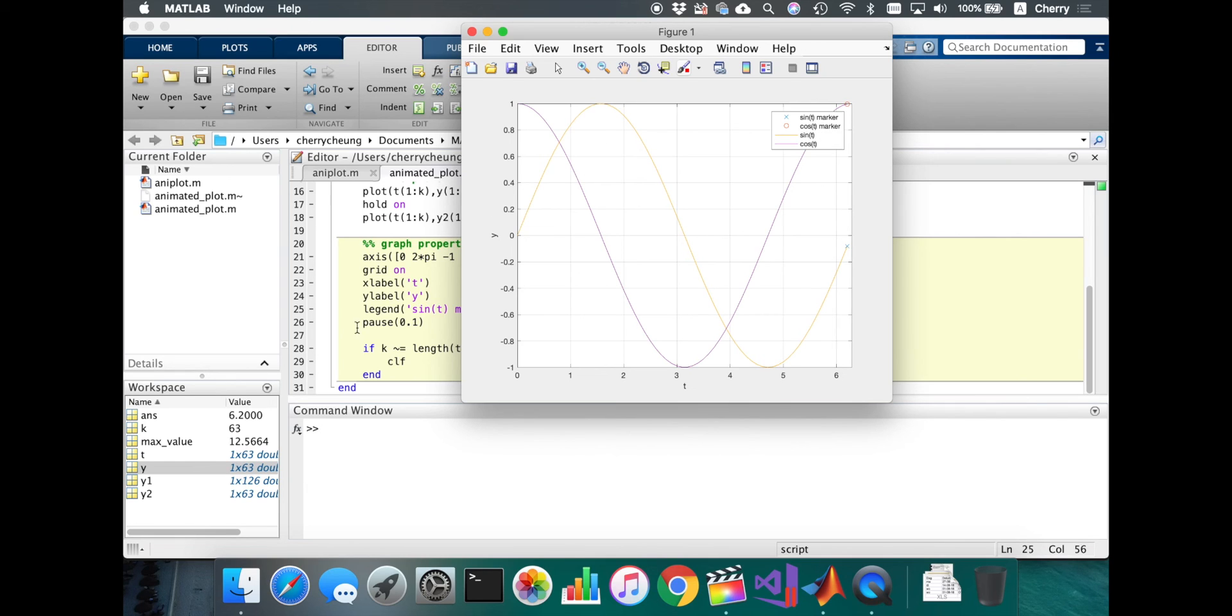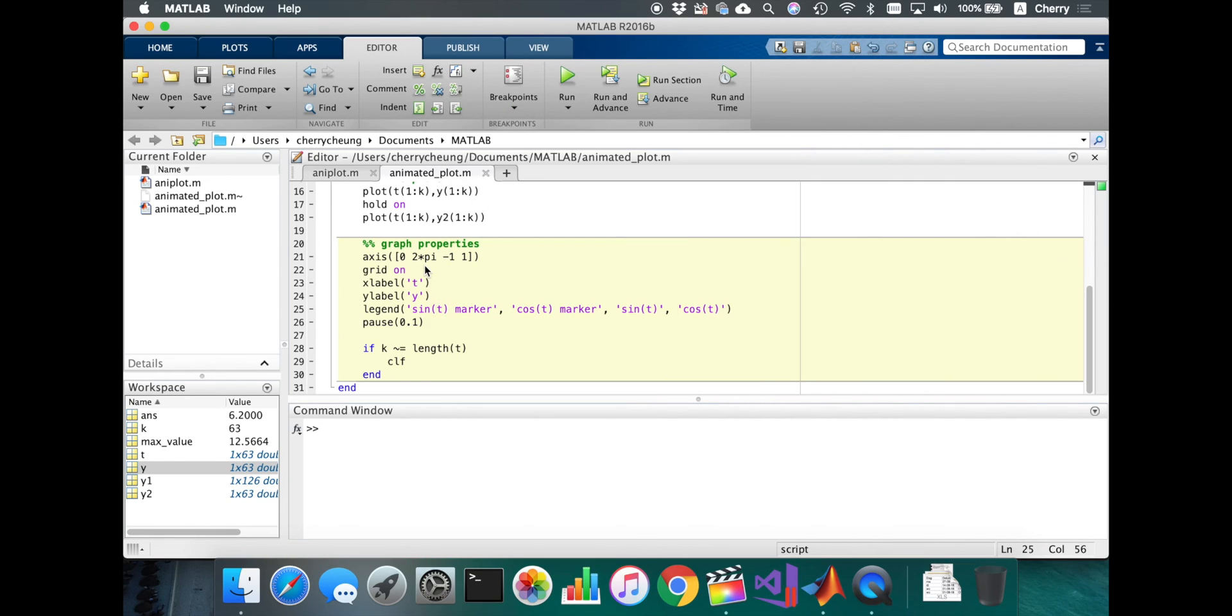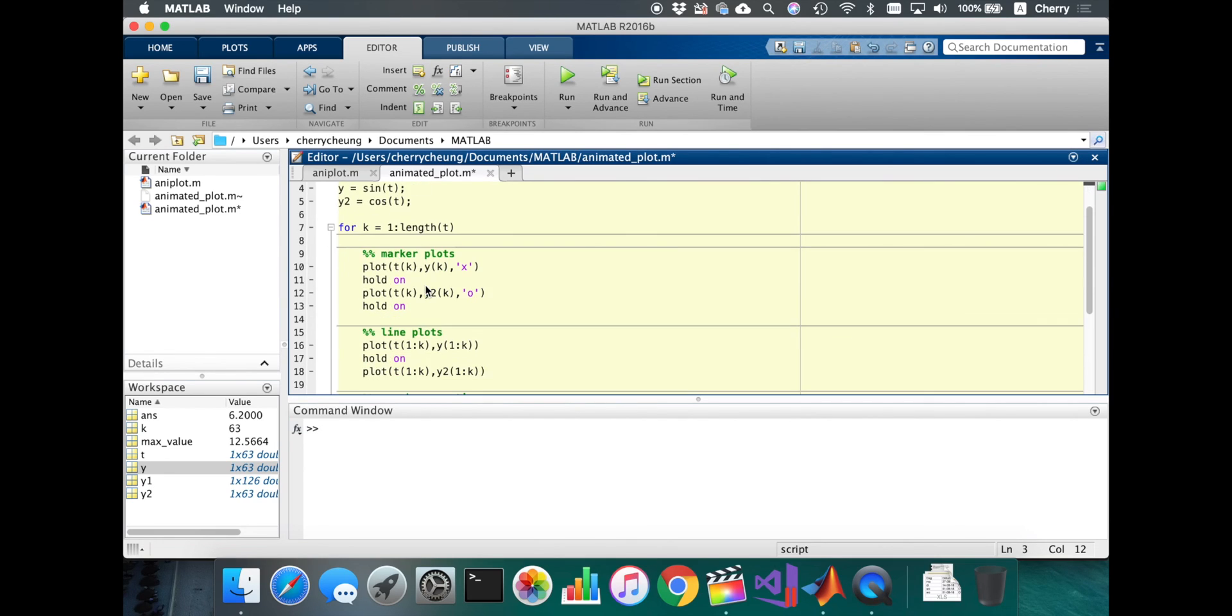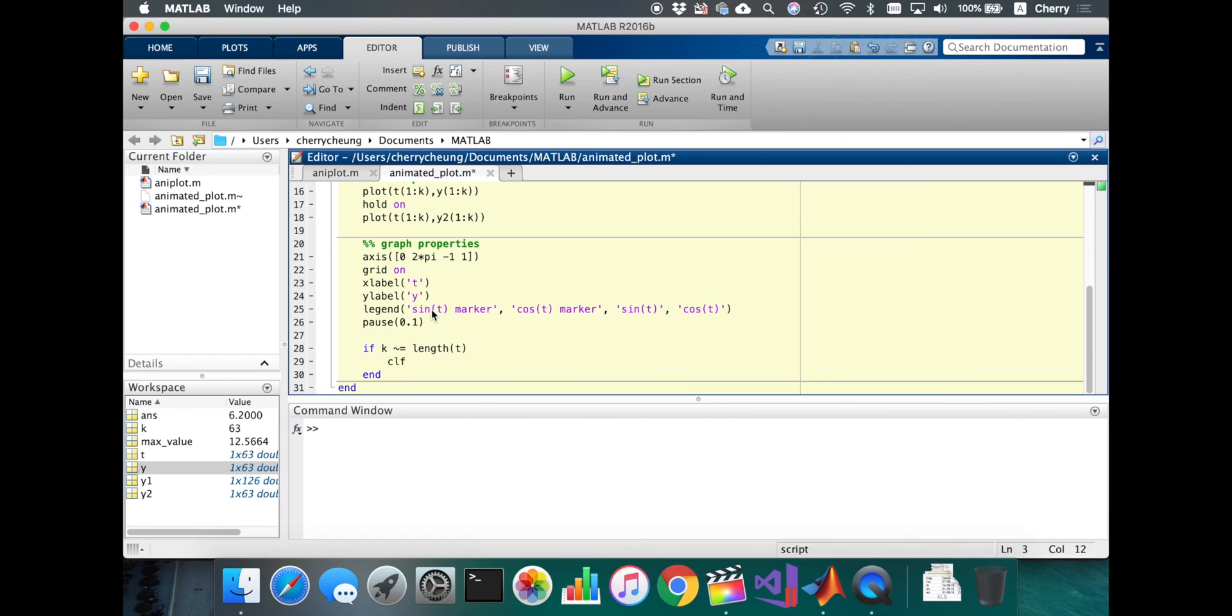You can play with this two times pi here. You can make this longer. Let's just do six times pi or something and make sure at the axis to change it or else you won't see it. Six times pi.